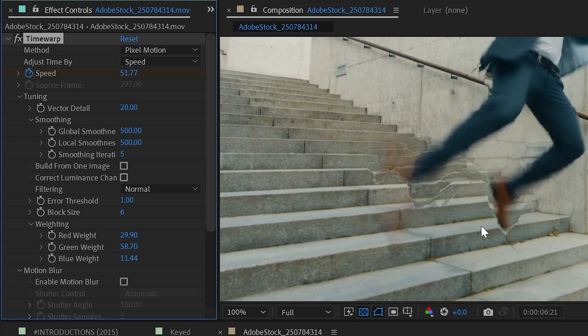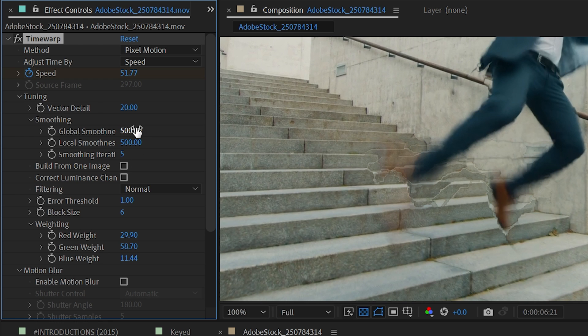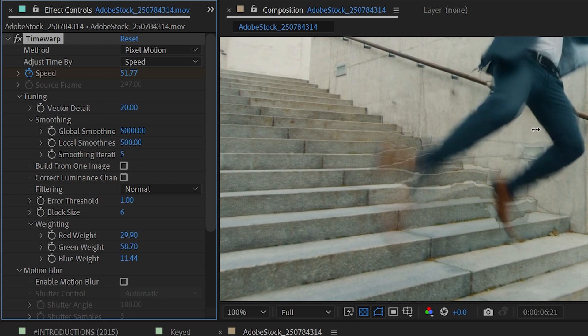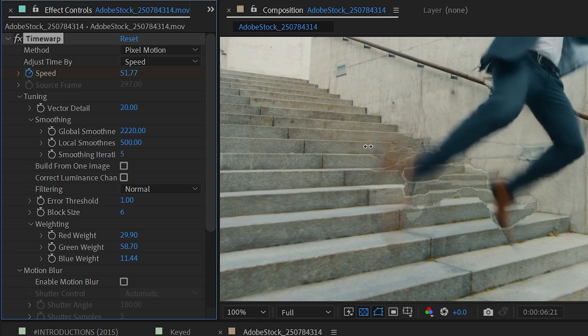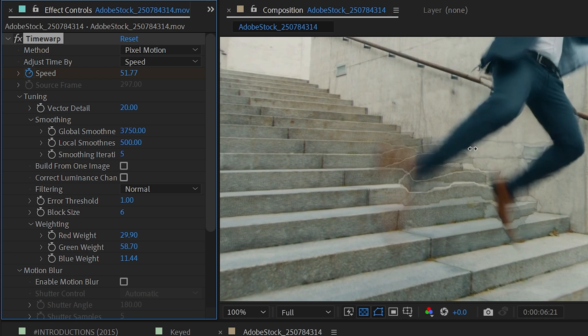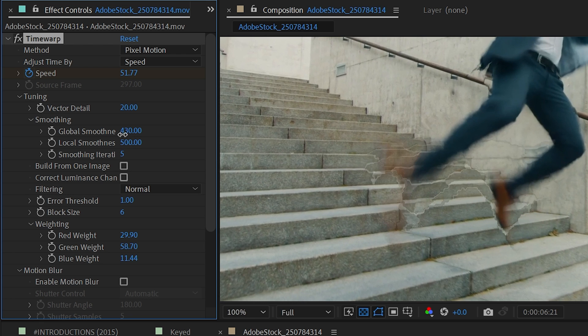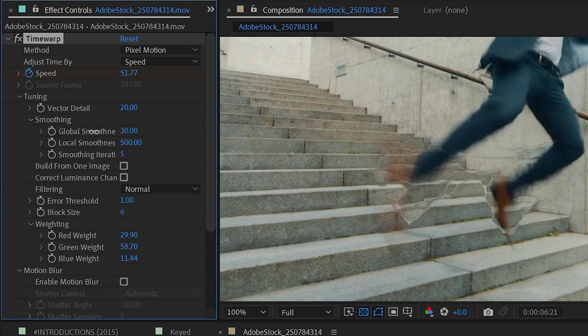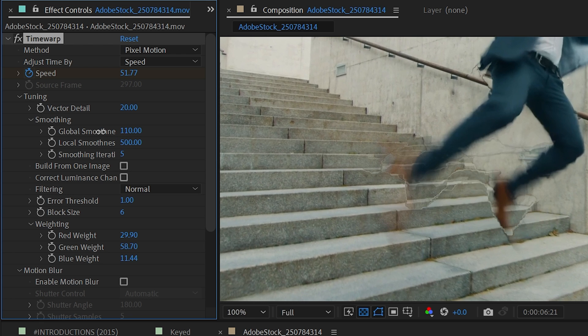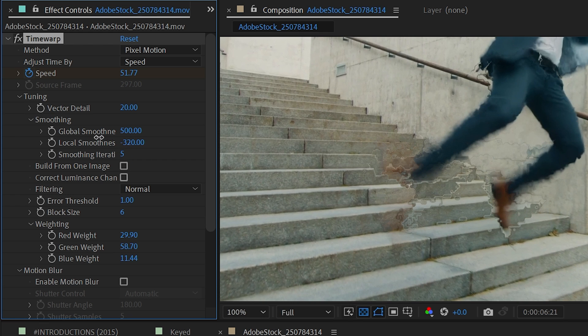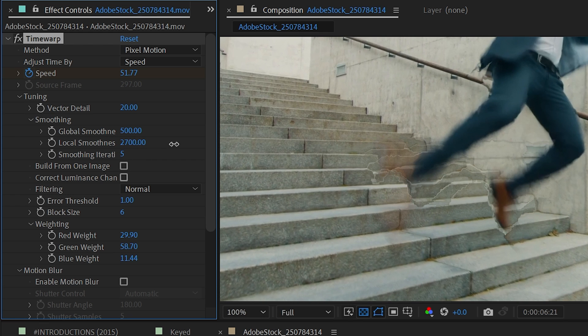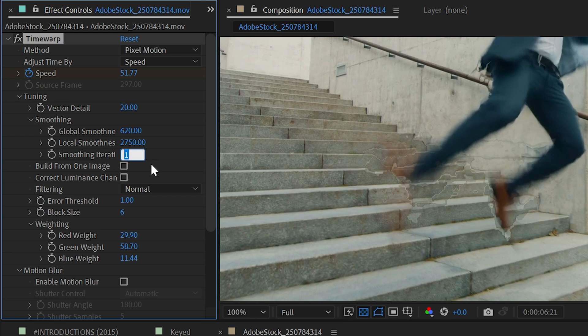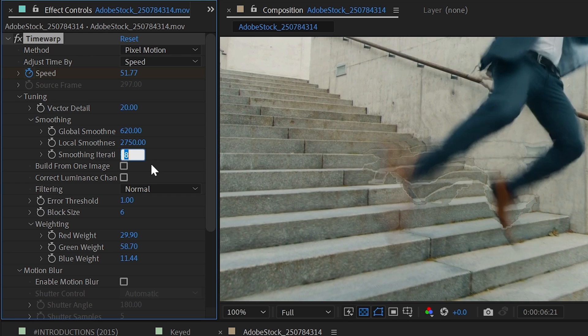I'm going to reset that back to its default of 20 and then look at global smoothness and local smoothness. If I turn up the global smoothness, you can kind of see what that's doing. It almost looks like it's increasing a turbulent scale. The higher that is, the less fine the changes are in these generated pixels. You can play around with both of these to try and smooth out your results to get something that's a little bit more acceptable. You can also turn up or down the smoothing iterations, which may increase the quality, but also will probably increase your render time.